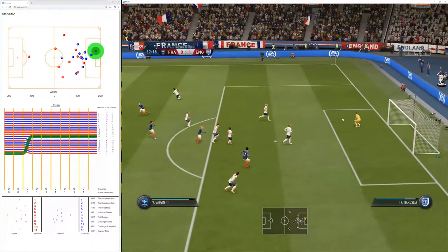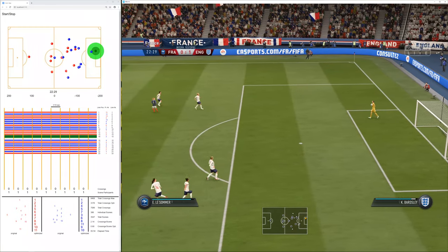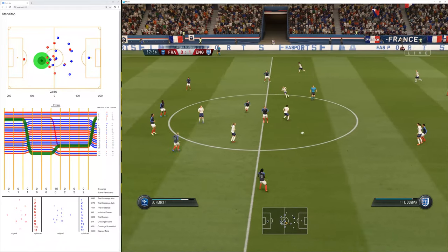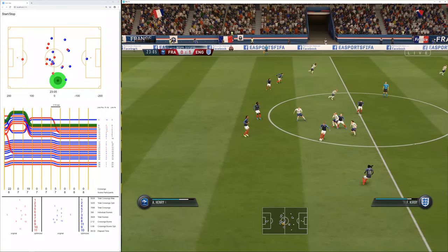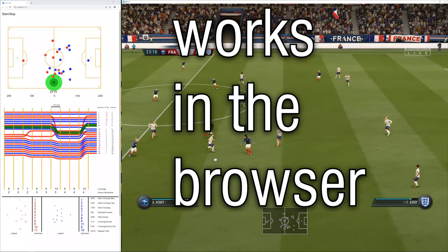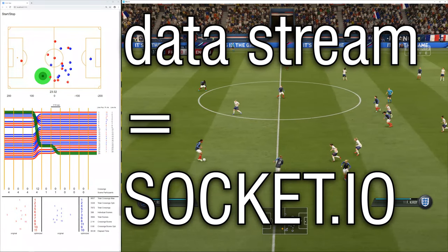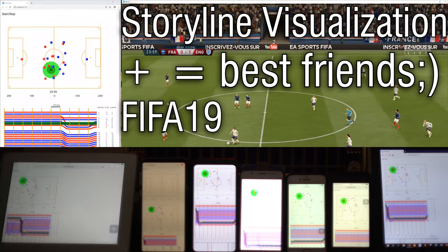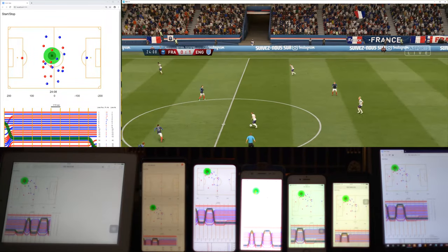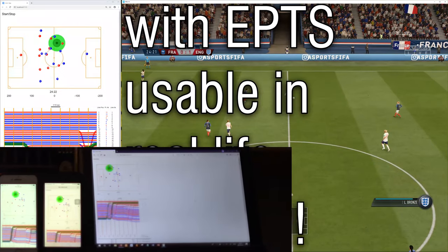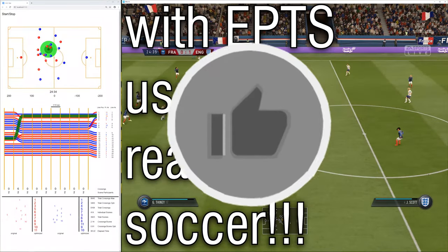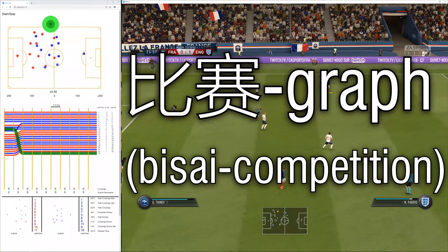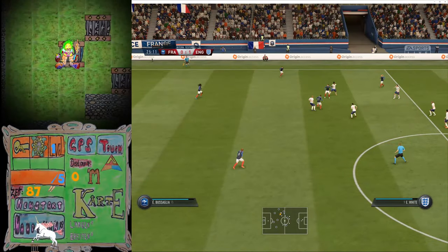And because it's working in the browser and the data stream can be broadcasted in a network, it will run on multiple devices smoothly just as well. Furthermore, storyline visualization seems to go well with the soccer simulation FIFA 19. But you can apply this procedure on real-life soccer too — it would be nice to see that happen. And if storyline visualization in team sports is too long, you can call it BSI graph as well, because basically all tag links are shown in the graph. That's everything for now — see you in the next one.